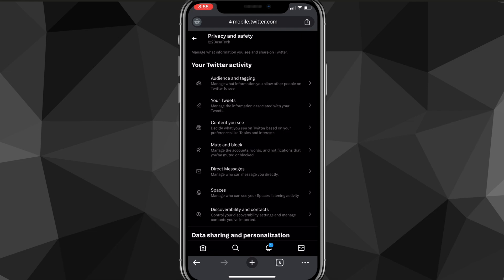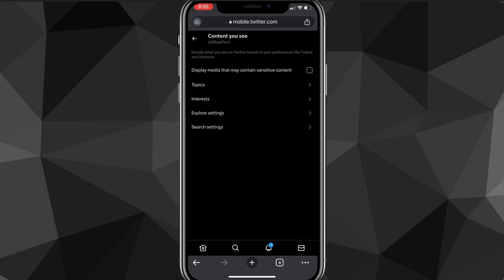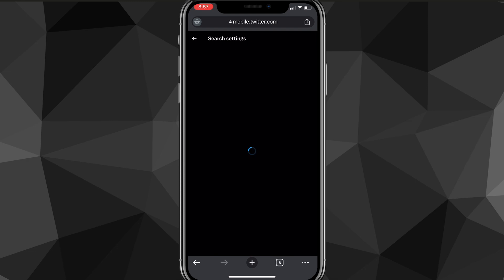Once you click on that, it will bring you to the privacy and safety page, and here you want to look for content you see. Look for the option that says display media that may contain sensitive content. And once you find it, just check that box right there.